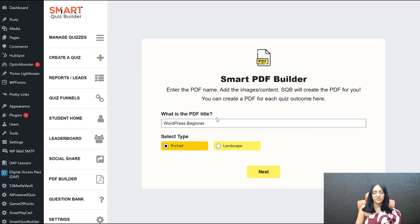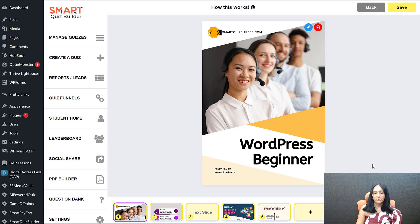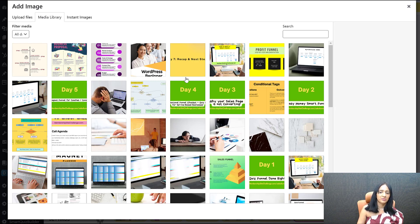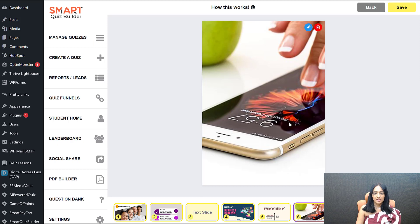The first screen lets you name the PDF — this is the filename users will see when they download it — and you can select portrait or landscape orientation. What I did was create some images in Canva. You can create your cover image and other images in Canva or any tool you want. Then click the plus icon, which lets you upload an image or add text content — you can create an image slide or a text slide.